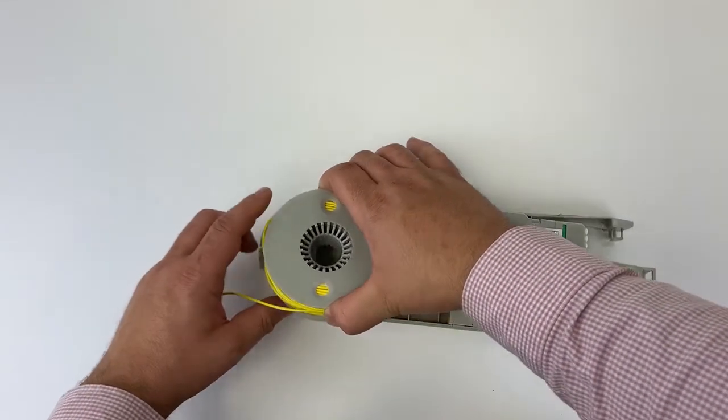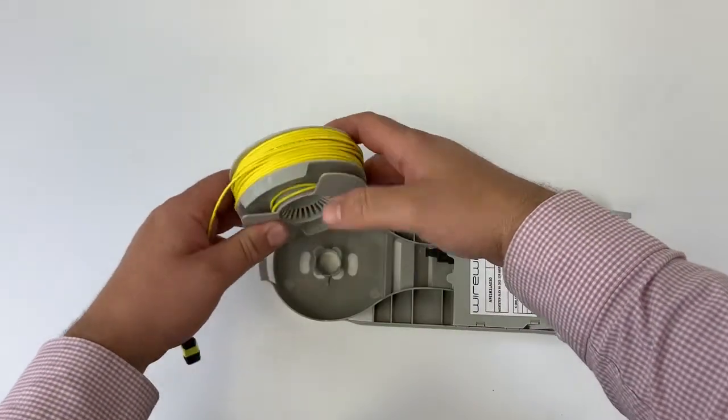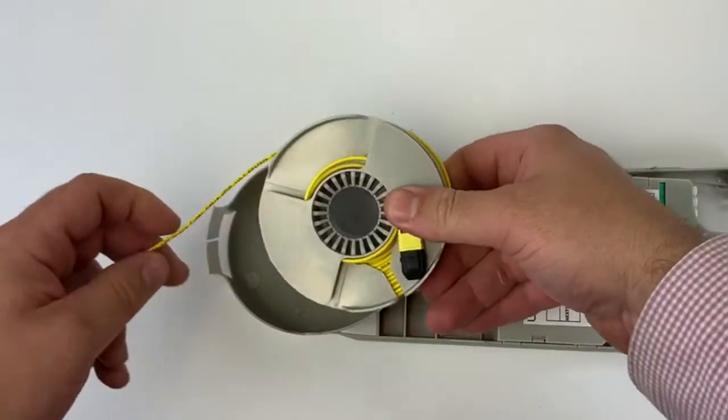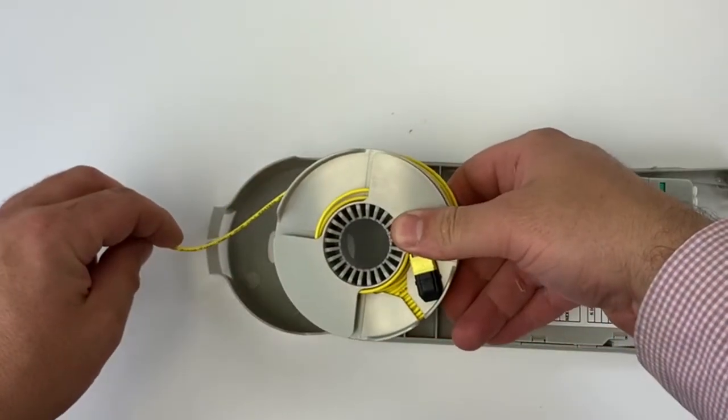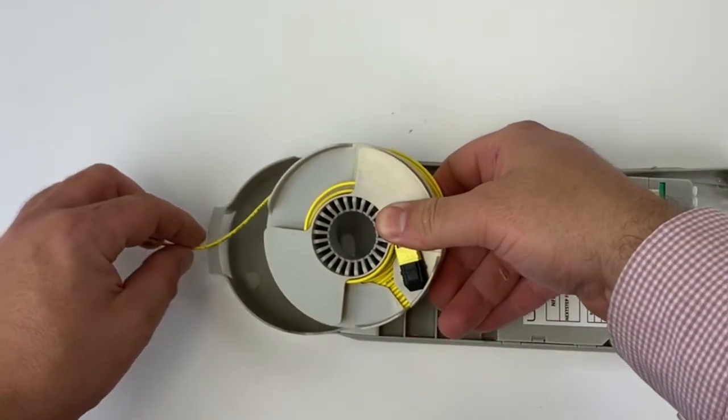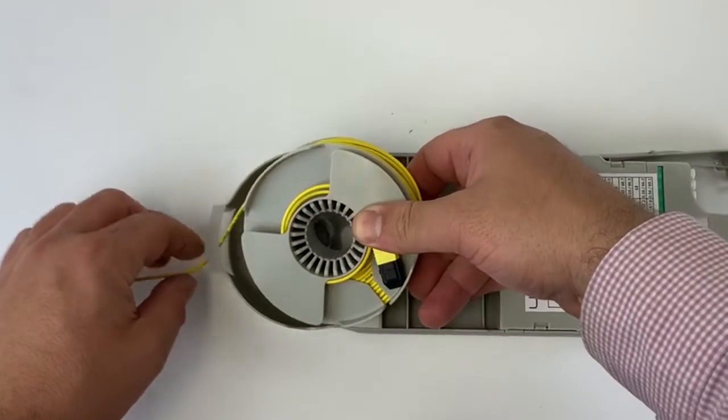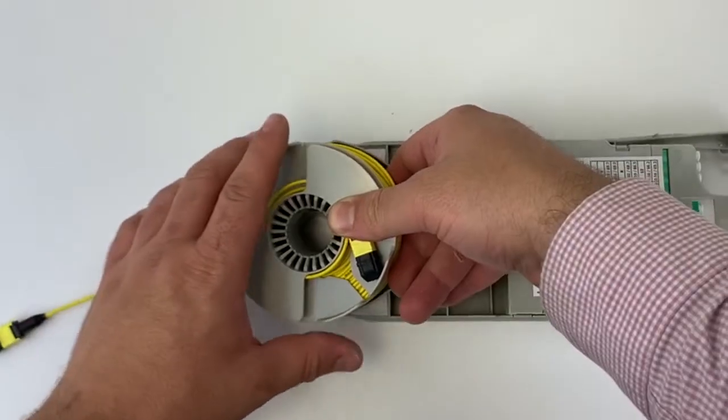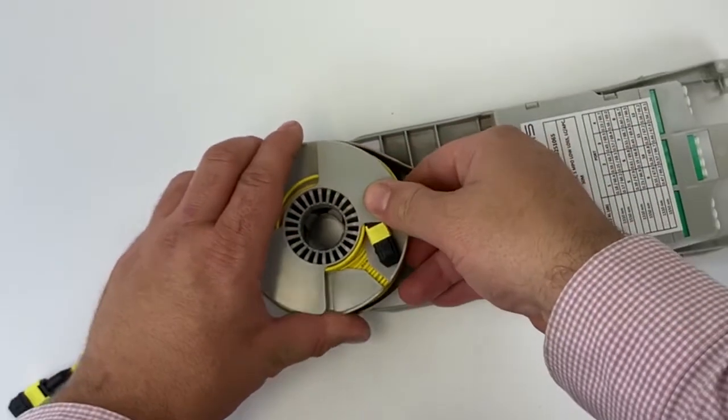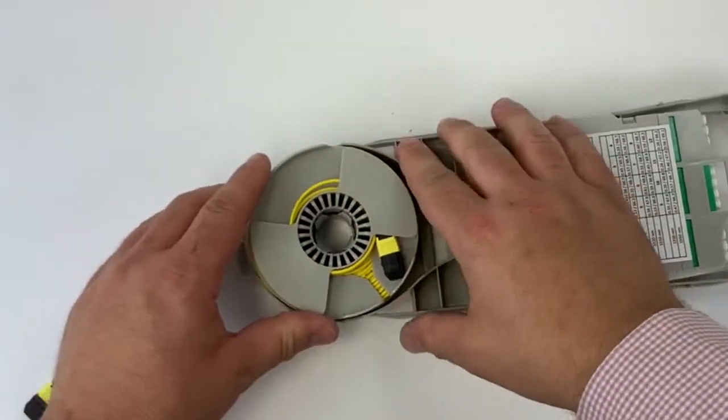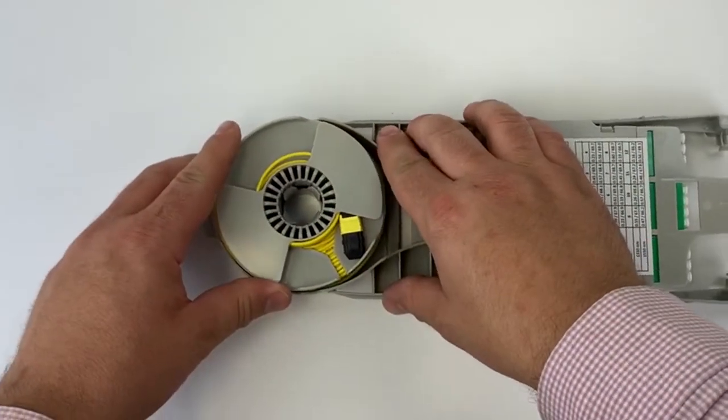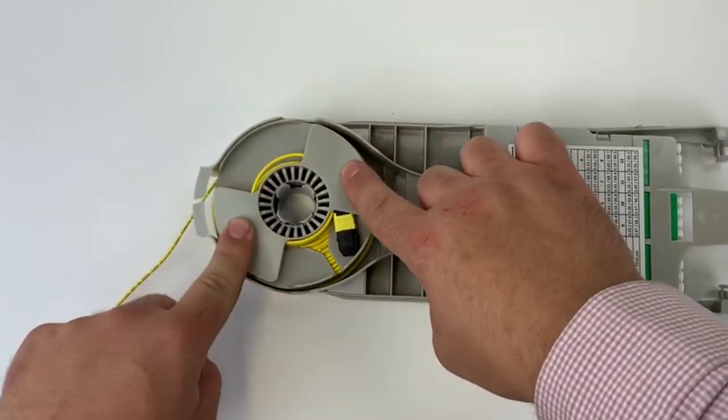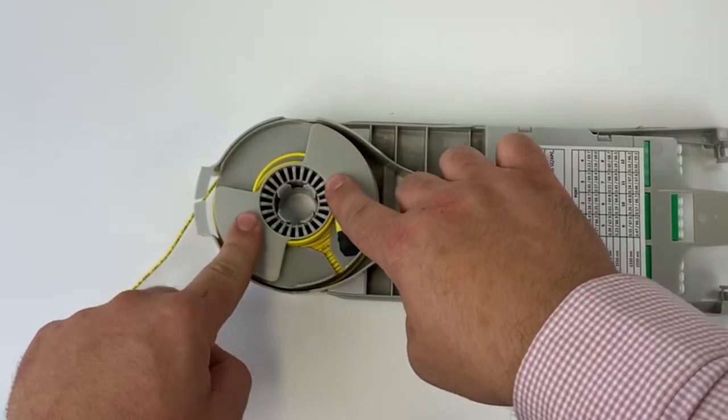Flip the spool over, exposing the MPO connector inside. Keep your fiber assembly in mind because now you have to push your fiber assembly through the rear open split and reinsert the spool, as shown here.